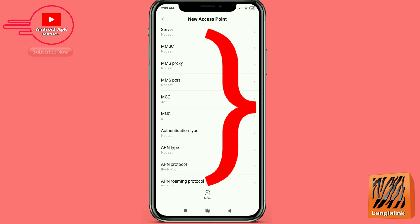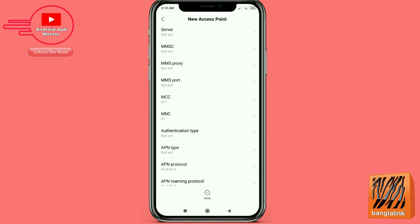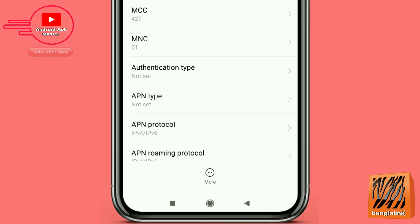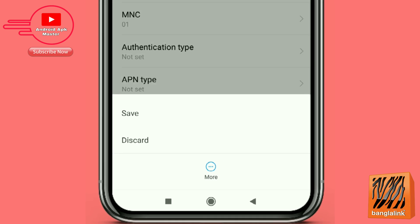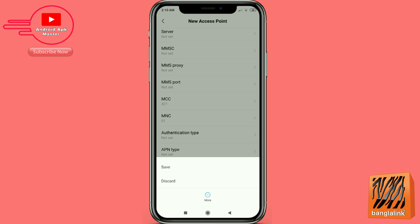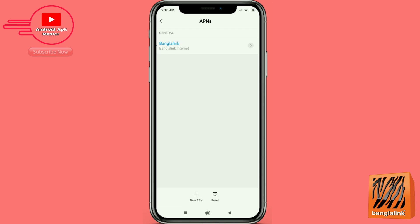Leave other options unset. Click the more option and save. Now click the Bangla Link option.